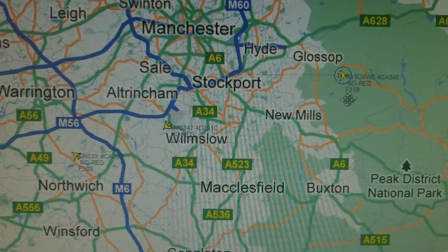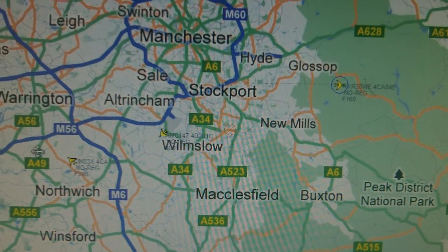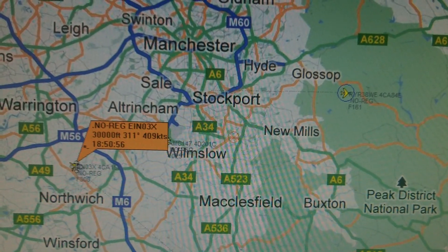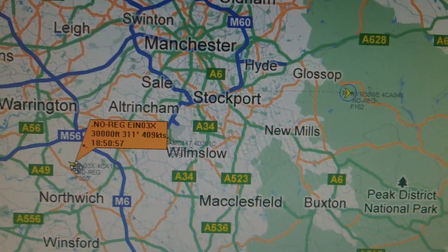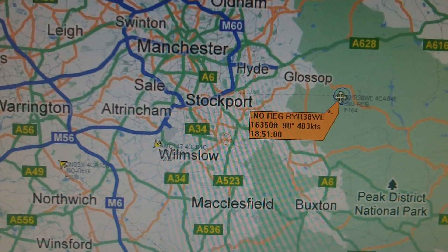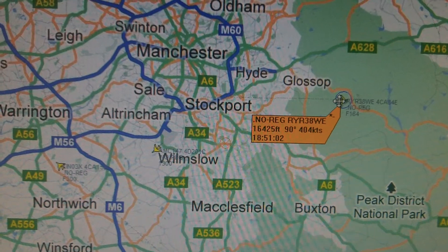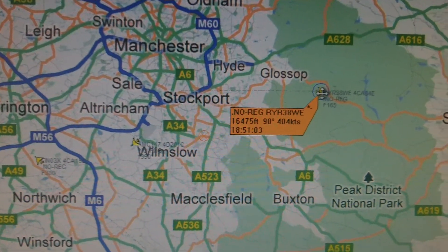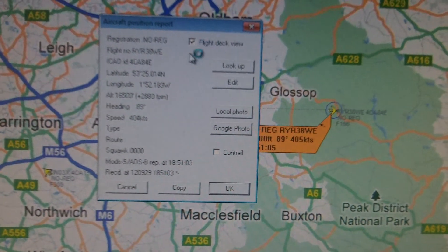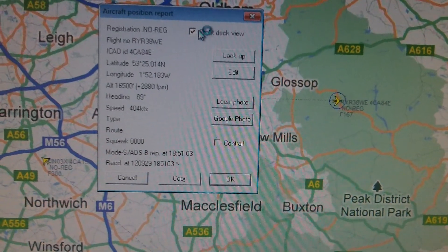There's a plane there going over the hills, and there's another one there. That first one is at 30,000ft. This one's at 16,350ft and climbing. If I go to this one, I can go to the Flight Deck View.